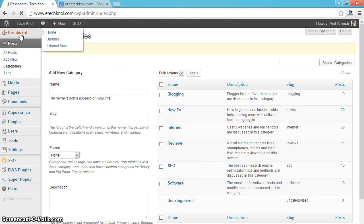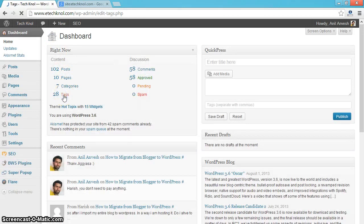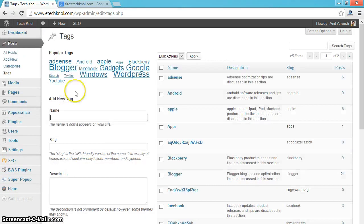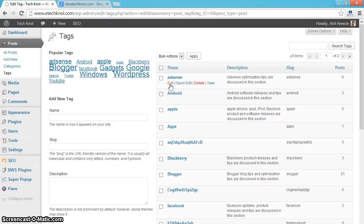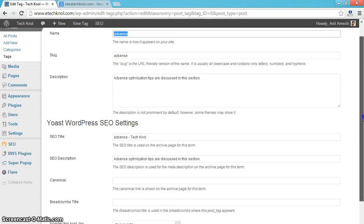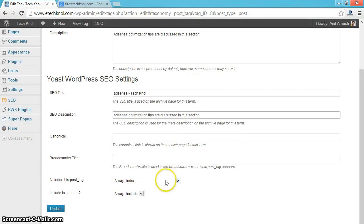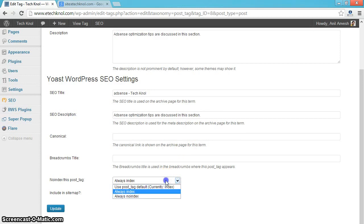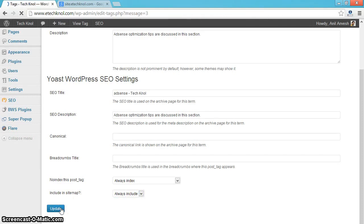Now go to the dashboard. Click on tags. Edit tag. Similar to categories, give the category name and description. And select the sitemap, always include. And index, always index. And update it. Do it for all the tags.